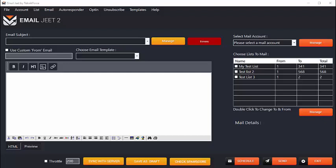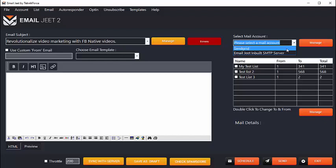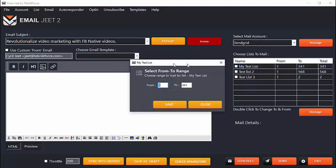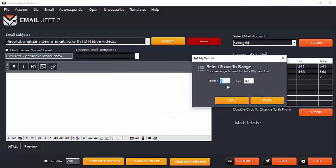Start by typing out the email subject. Then choose which email account you want to use and the lists you want to mail. So, let's say I want to mail this list. If you want to mail only 200 people on this list, you can do so.